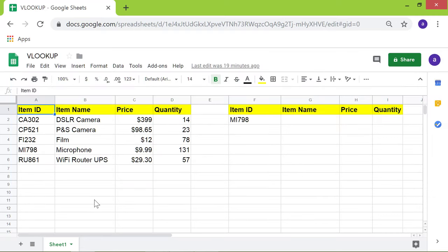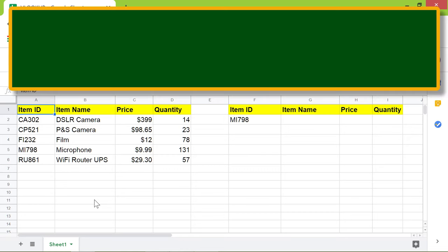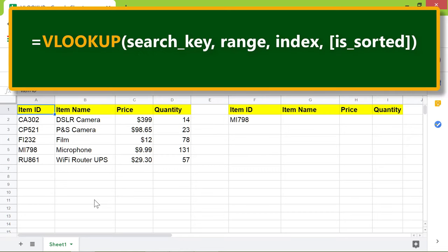Let's look at the format of the VLOOKUP function. The equal sign, the function name VLOOKUP, which means vertical lookup, the opening parenthesis.